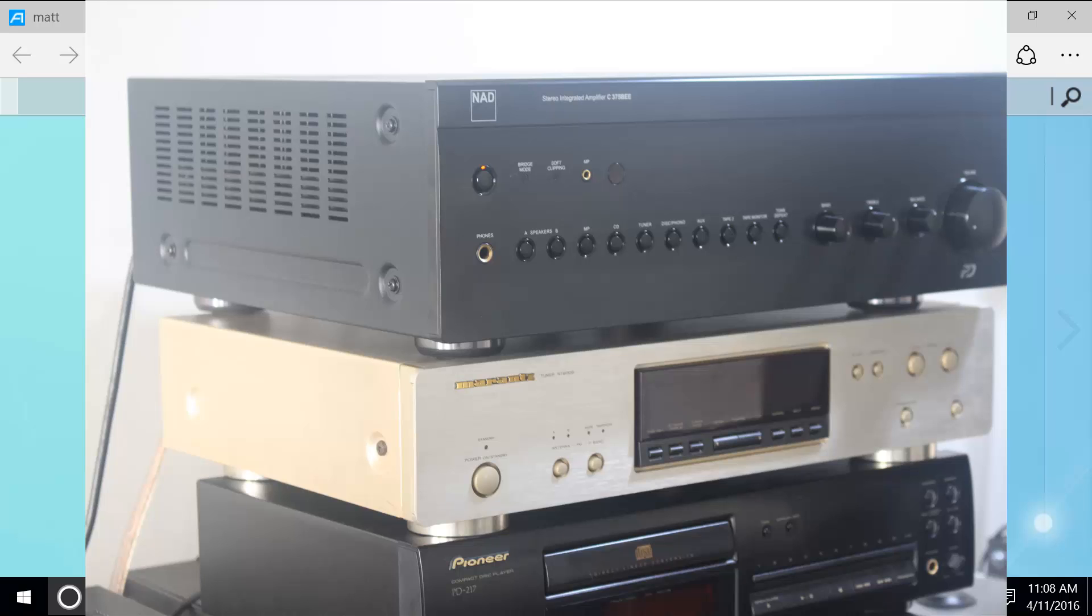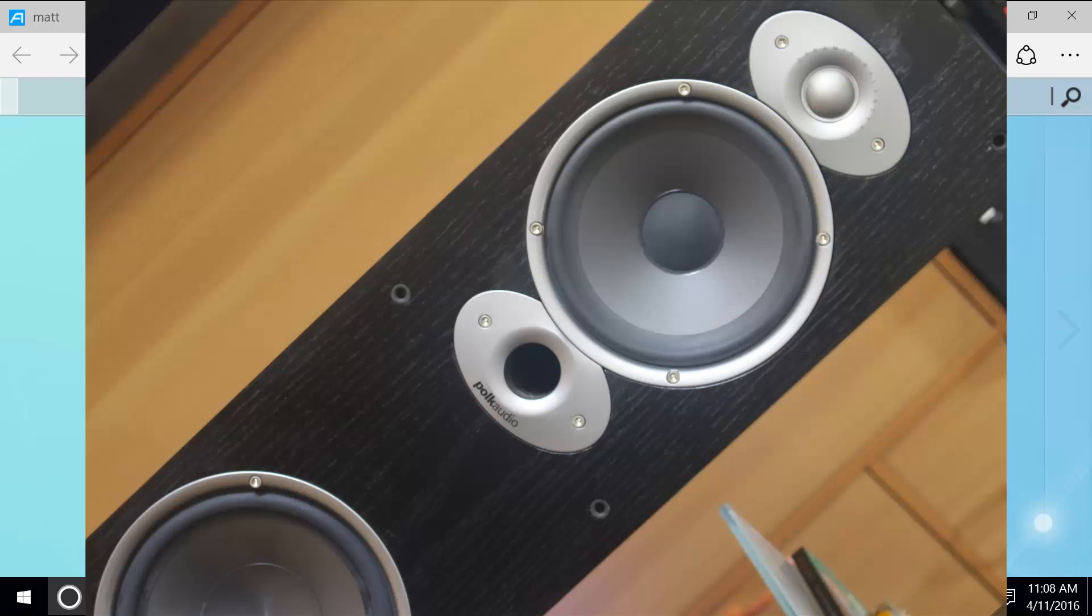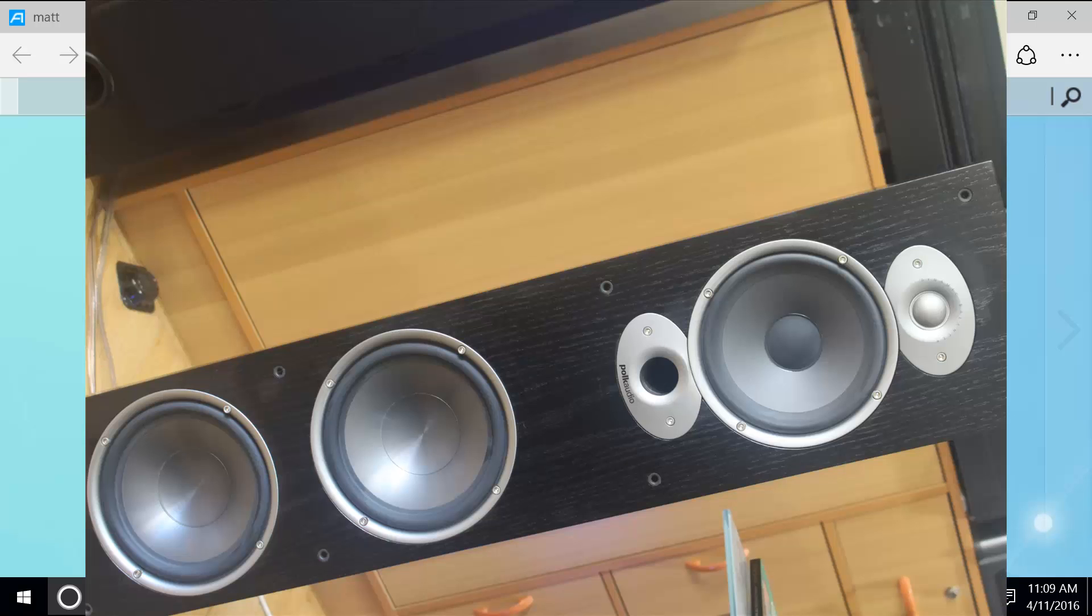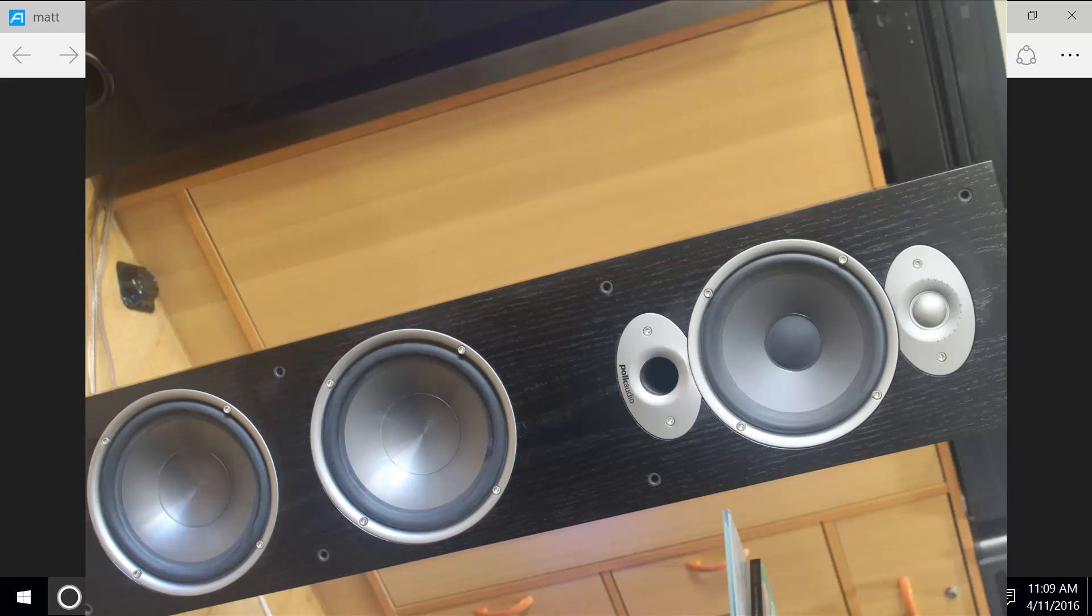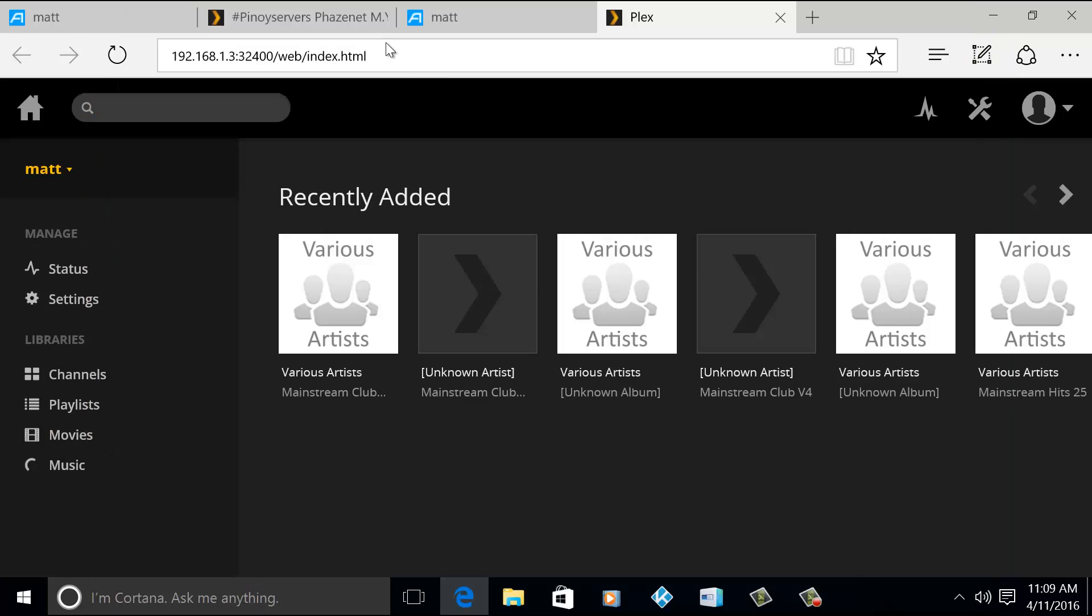So I have an HTPC, and through my NAS and HTPC, and using Plex Media Server, I'm able to stream all of my files to my integrated amplifier. So let me open this Plex Media Server.